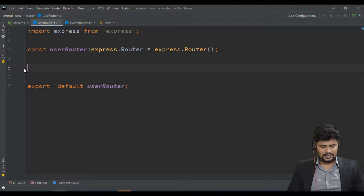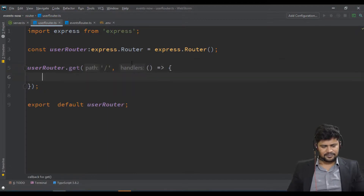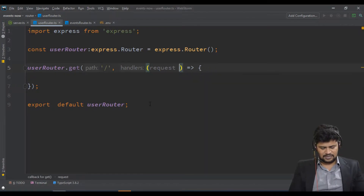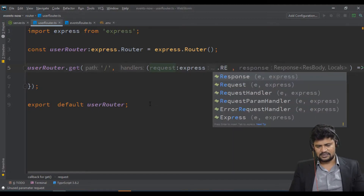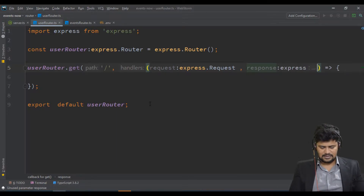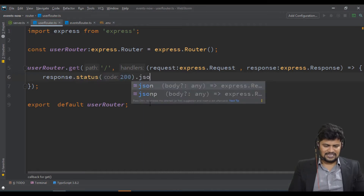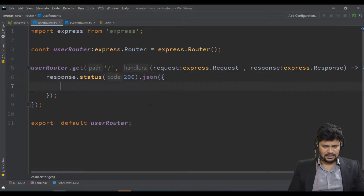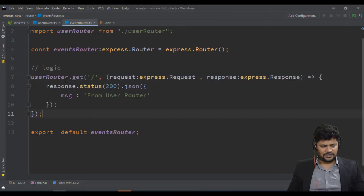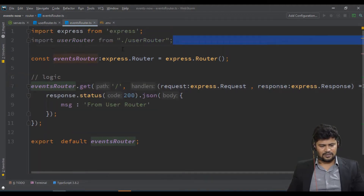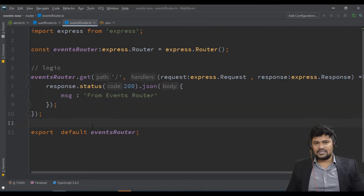Let's make a basic dummy GET request for confirmation. In userRouter: userRouter.get('/', (req: express.Request, res: express.Response) => { res.status(200).json({ message: 'from user router' }) }). Do the same for eventsRouter with the message 'from events router'. This lets us verify routing is working.